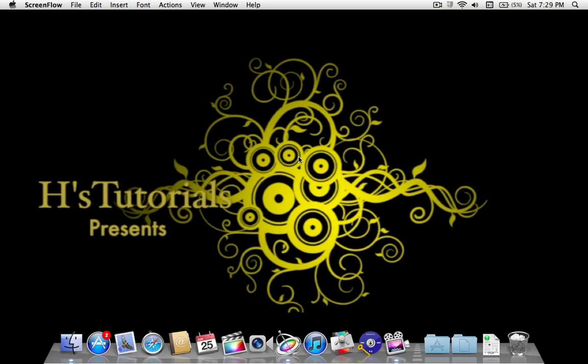Hello guys, this is H from HSTutorials101 and I want to welcome you to the first episode of basically HSTutorials101. Today I'll be covering just an introduction on how to use Motion 5, and today we're going to start out with presets so you don't actually have to do a lot of hard work.